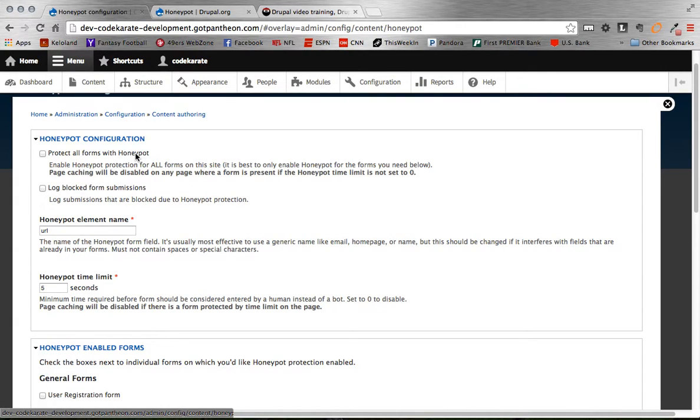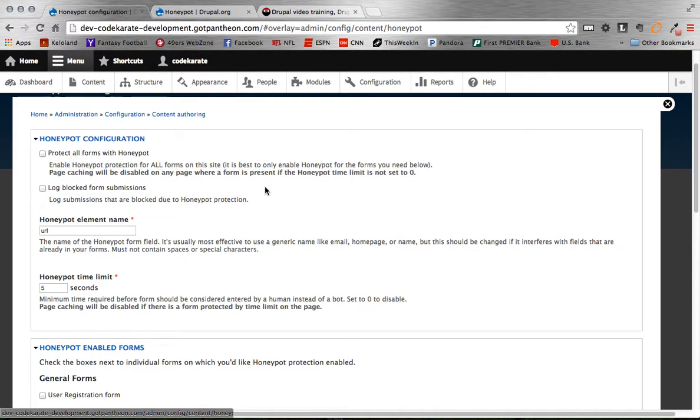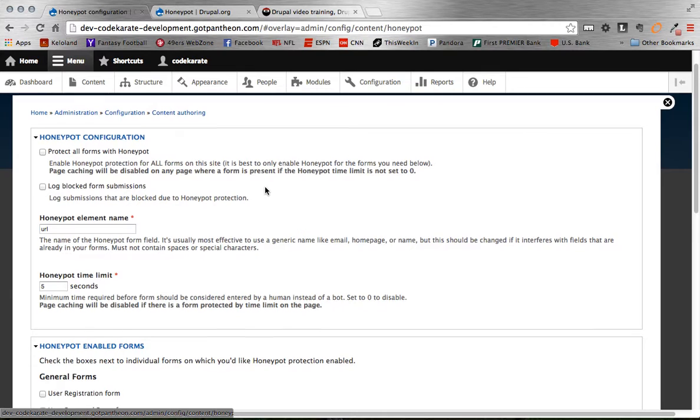So you can do a default protect all forms. That's kind of what it sounds like. You can add the Honeypot functionality to all forms on the site. I don't necessarily recommend doing that. I'd recommend setting it to only ones that you specify.